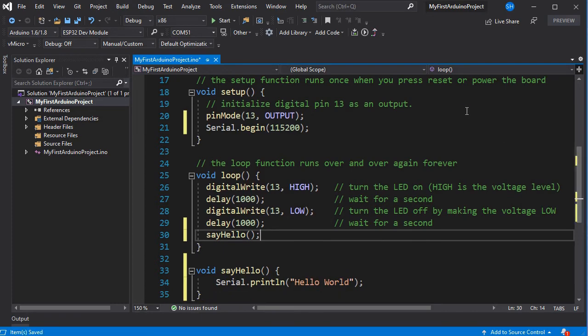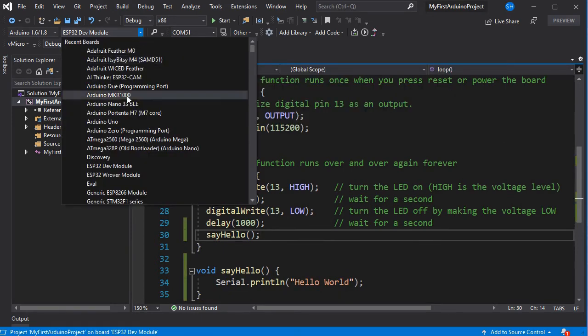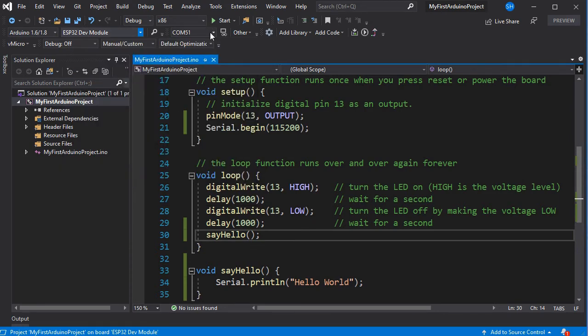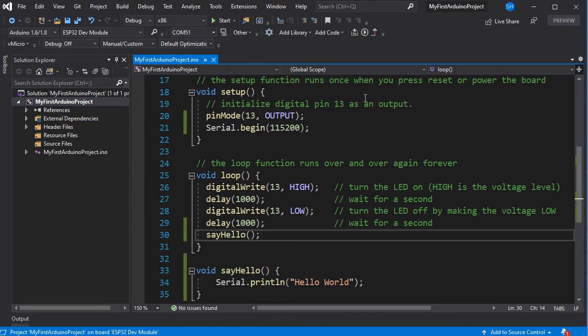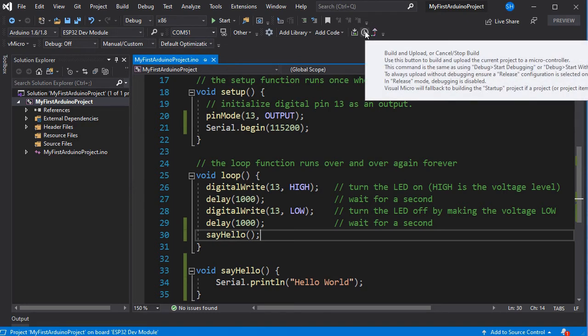Now we've done that, we can simply select our board from the boards list. Here we're using the ESP32 dev module, and then select the relevant COM port for your board to do the upload through and to run the serial monitor through.